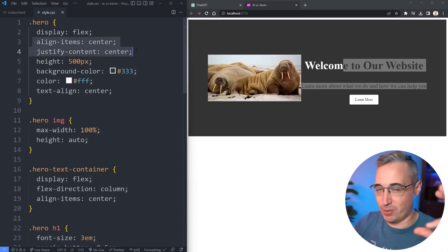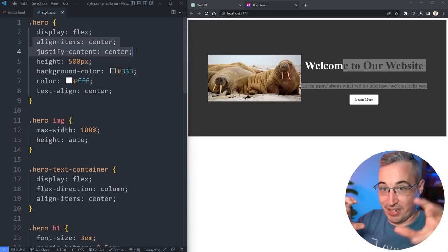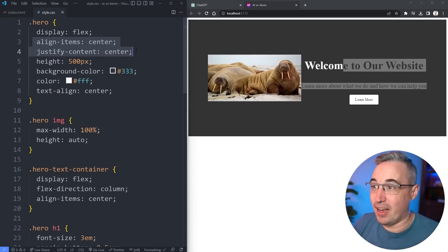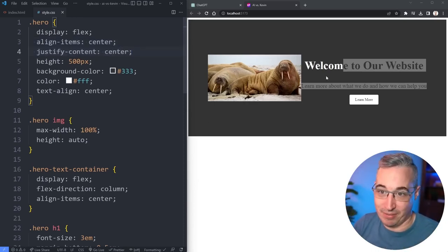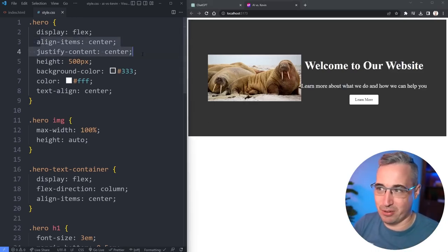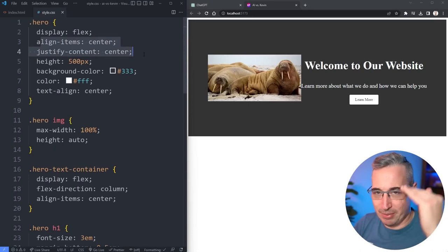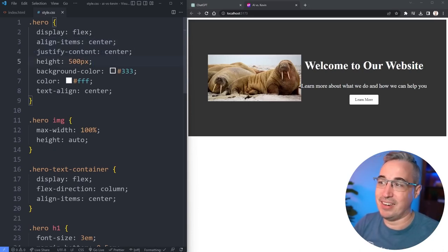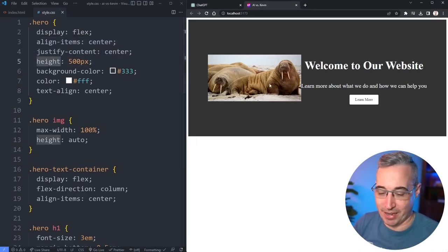If we didn't have the image, these lines would sort of make sense because we could center the text container within the space. But because we have the image, it's kind of weird to bother doing this. Maybe the align-items center because we have a height on there. The height on there is a little bit problematic.